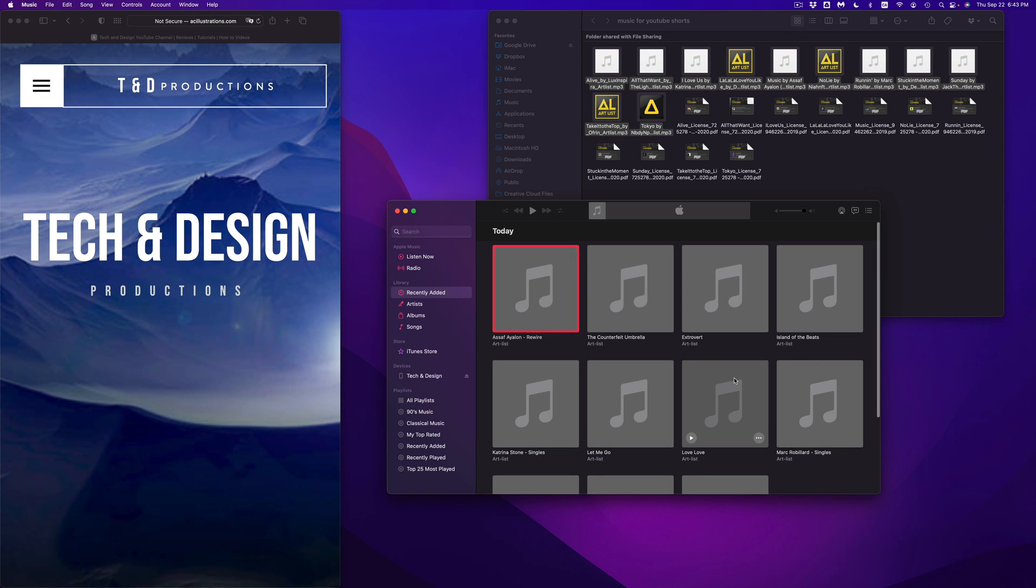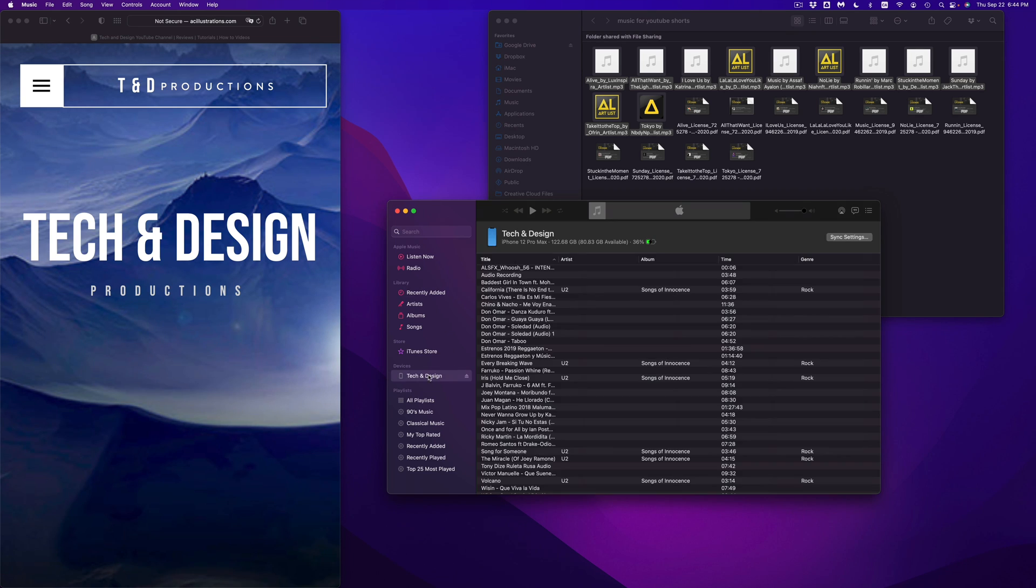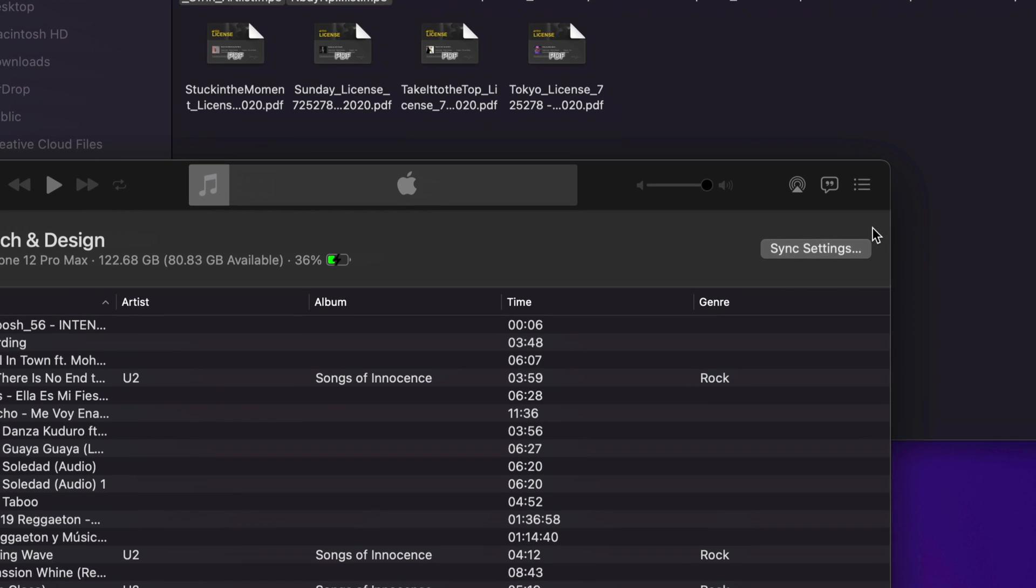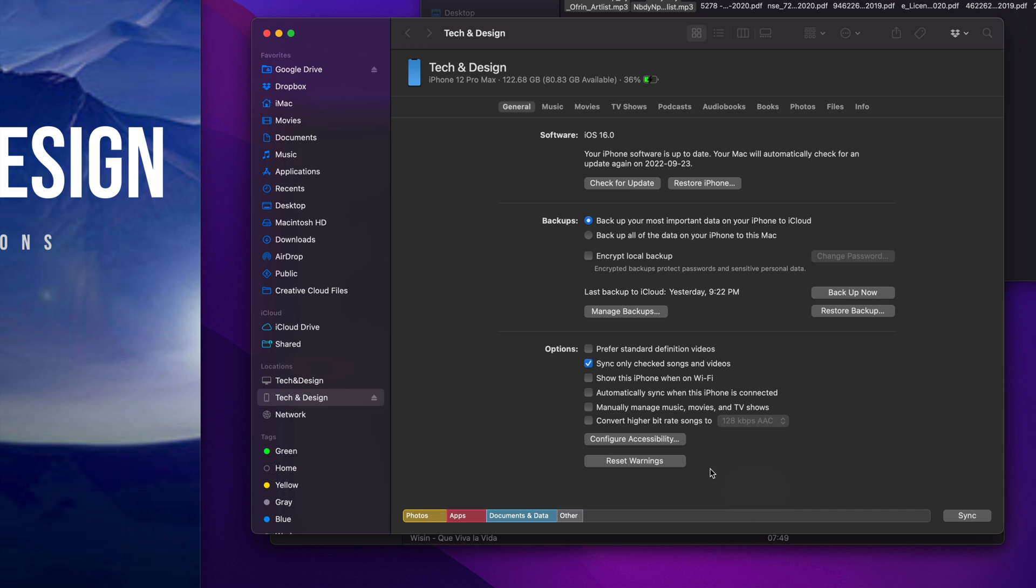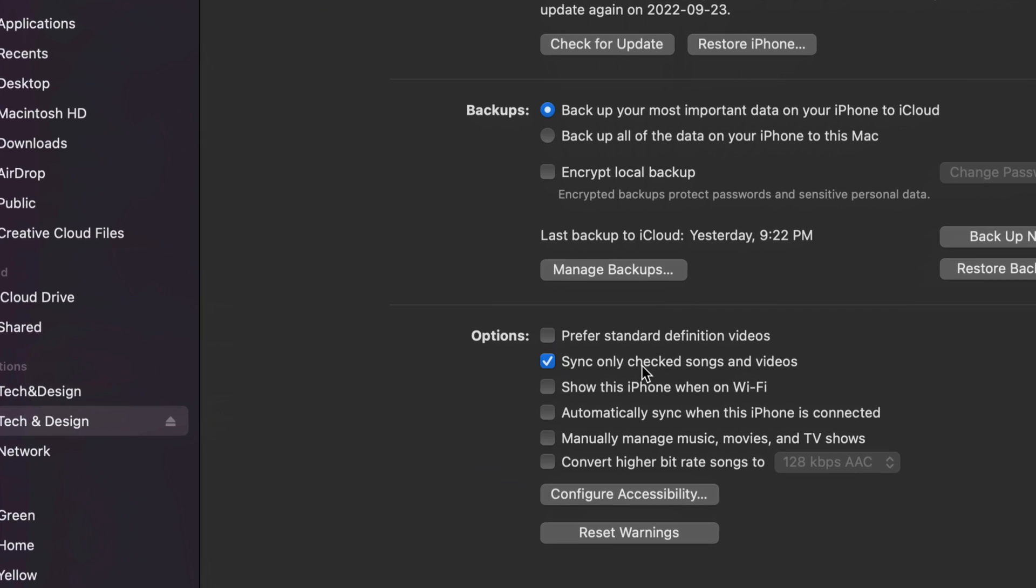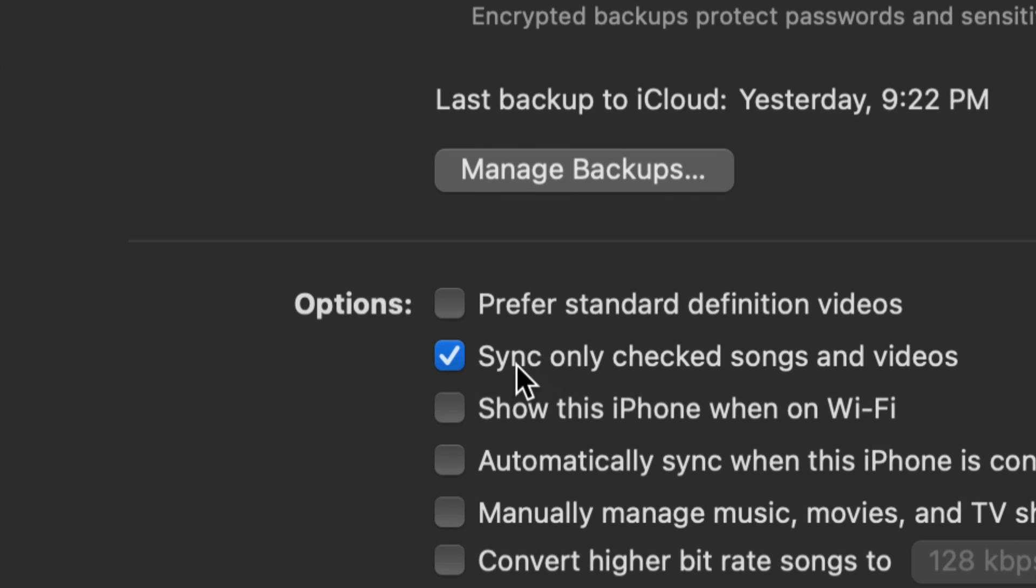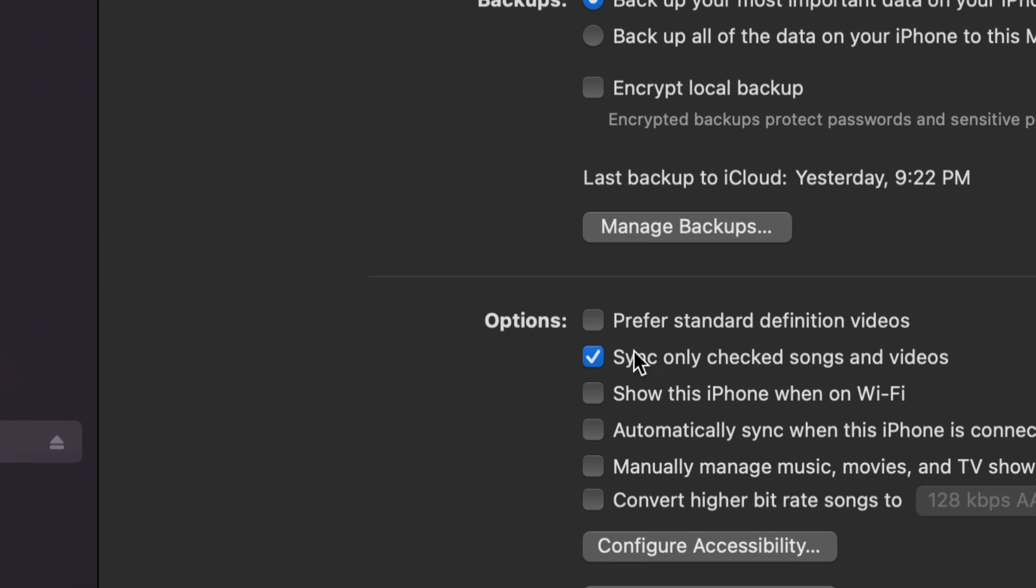Now at this point I can go into my devices and tap on sync settings. Once I tap on sync settings, this will come up. This is actually my Finder window, and you will see that I have this checkmark on 'sync only checked songs and videos.'